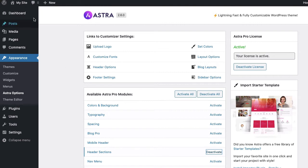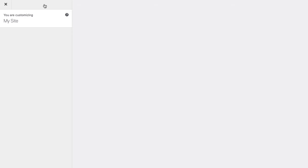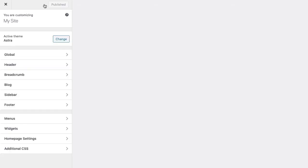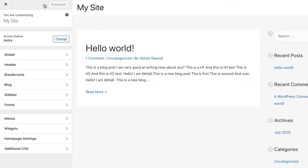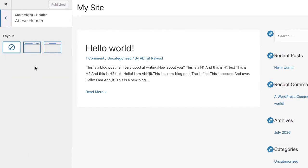Now, go to the front end of your website and click on the Customize link from the top WordPress admin bar. In the WordPress Customizer panel, go to Header, above Header.